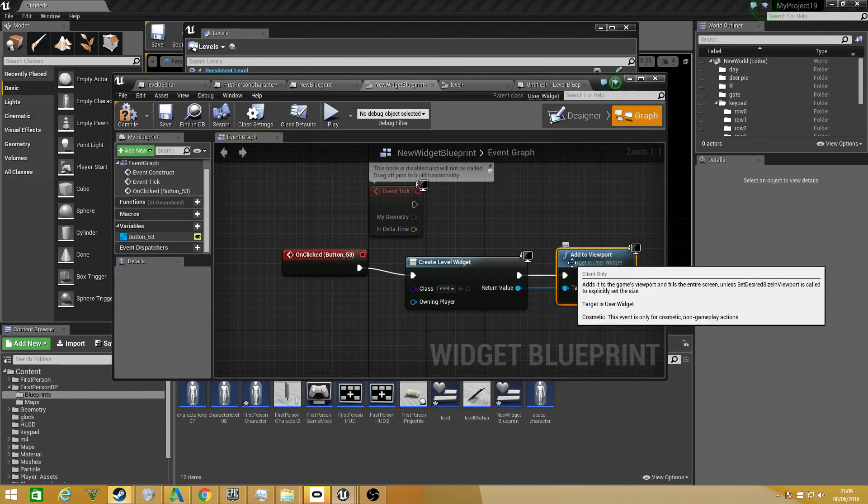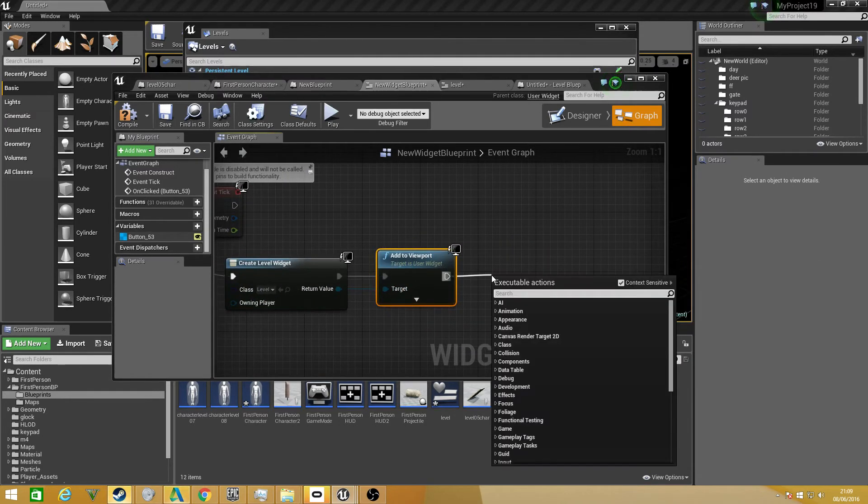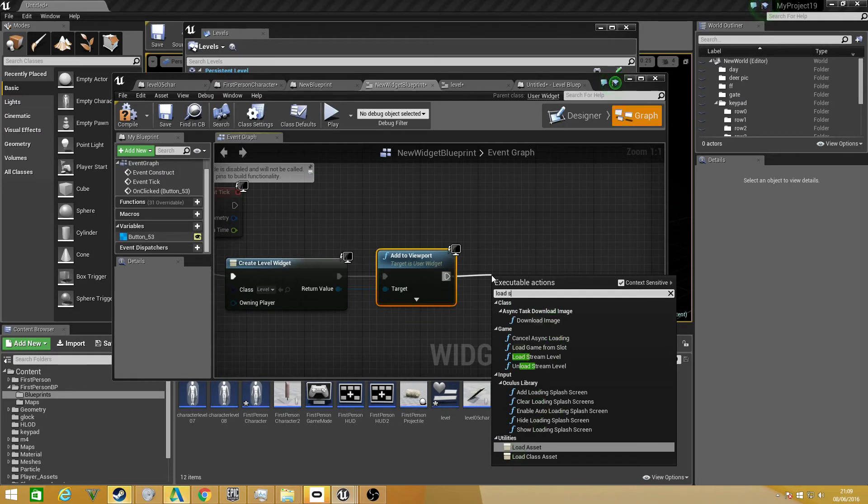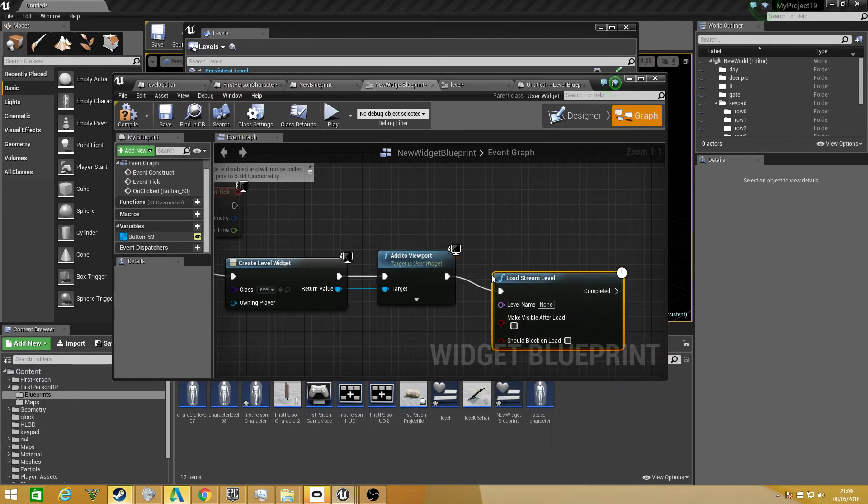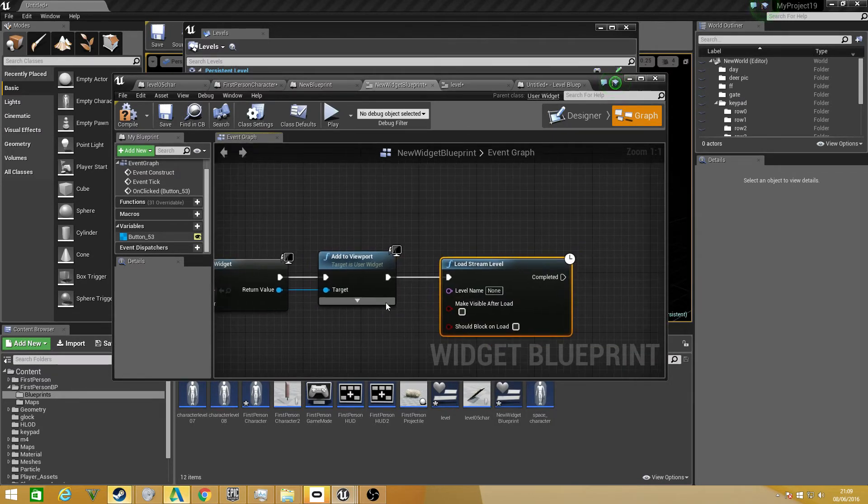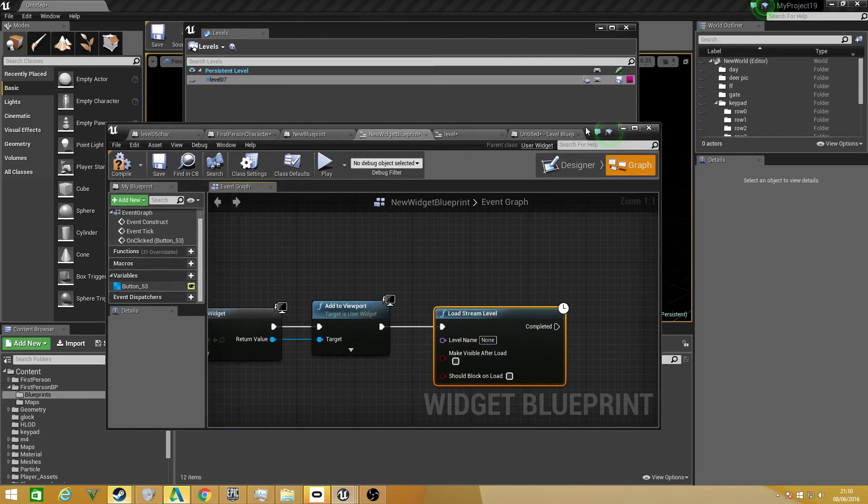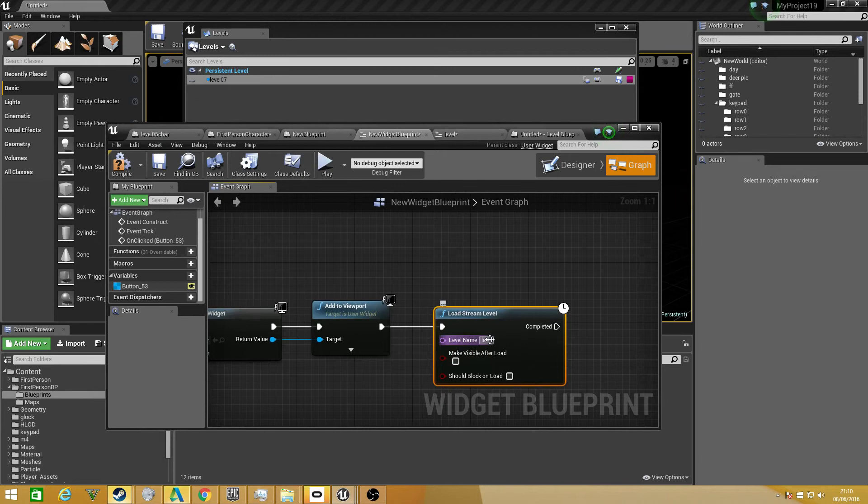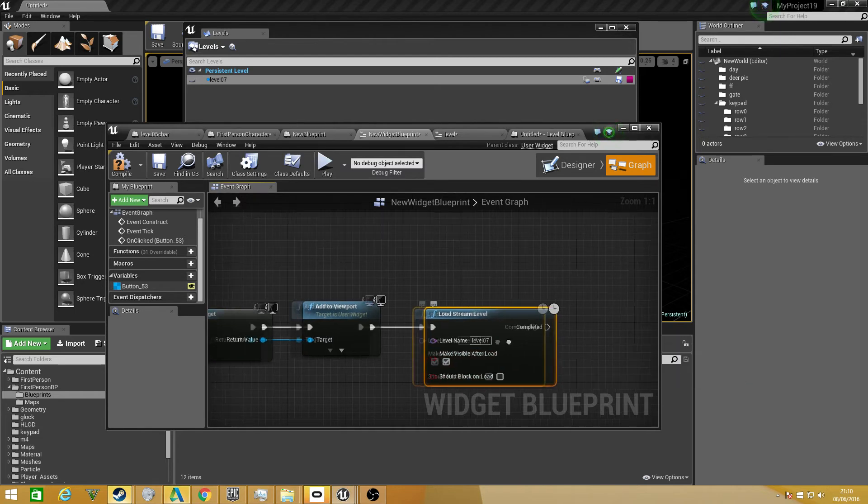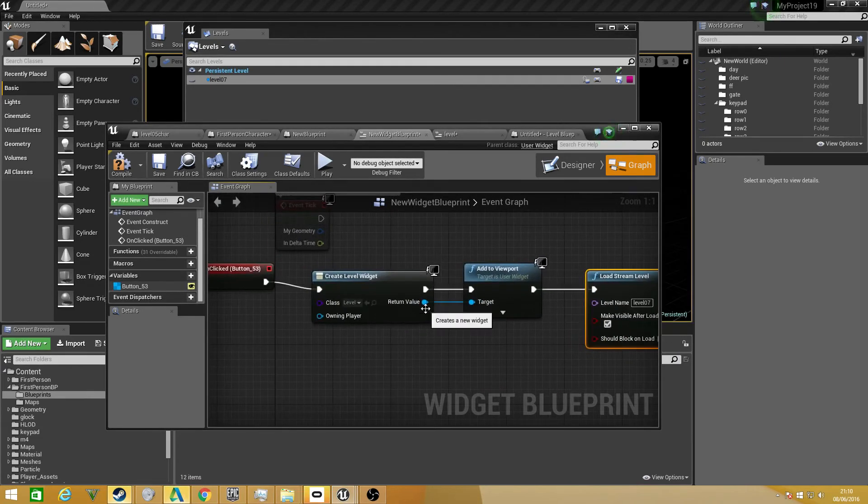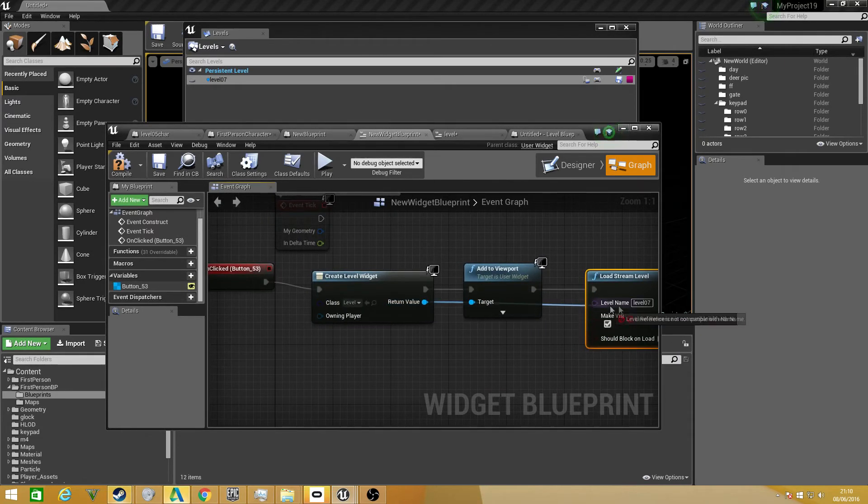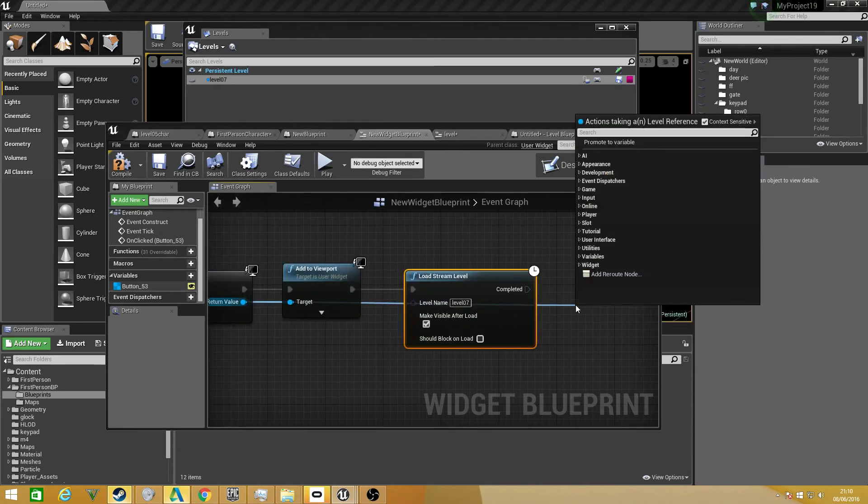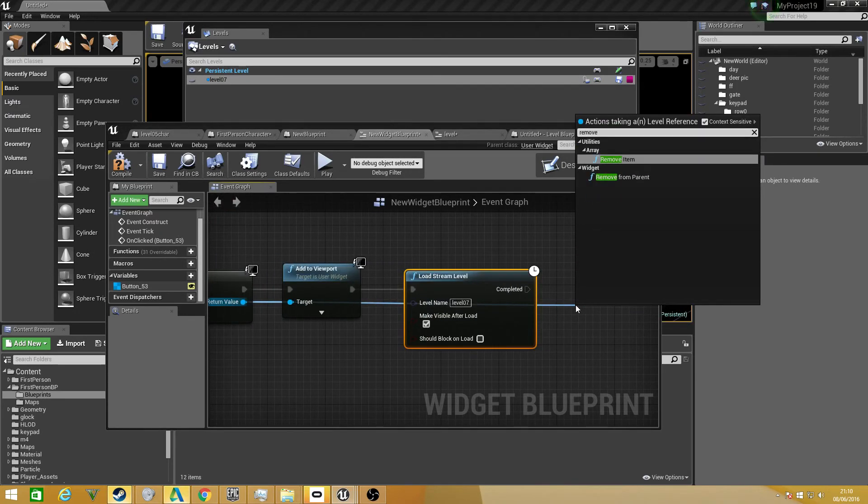After that, all we want to do is drag that off, type in load stream level, and from level name we want it to be the same one that we added, so level 07, which is good, and we want to make sure it's visible after load. After this, we want to ensure that we cannot see the loading screen no more. So we just drag that off and type in remove from parent.